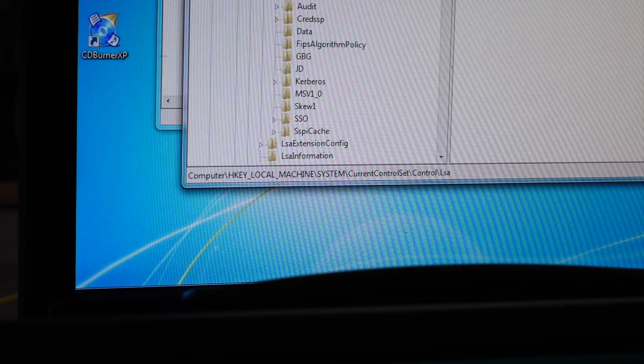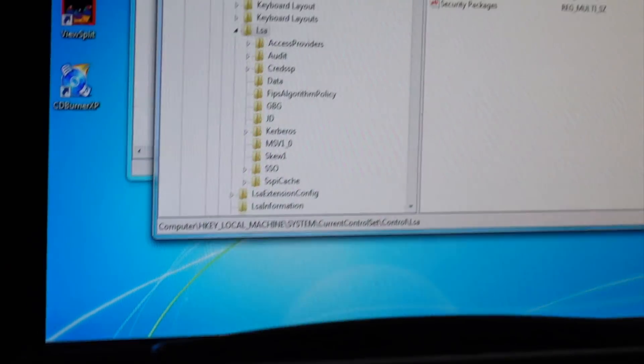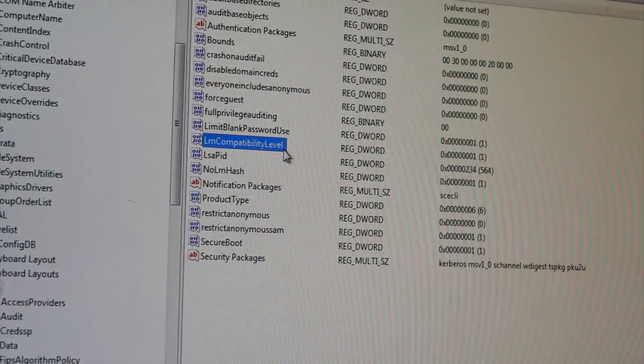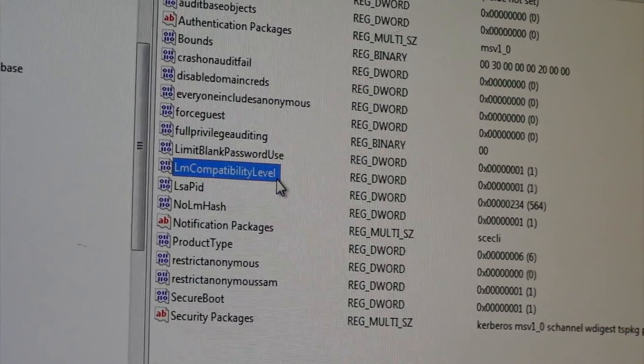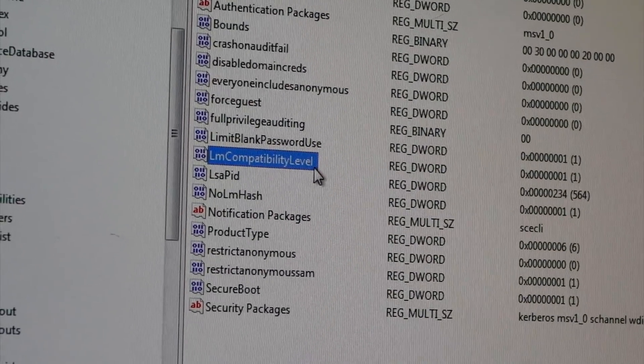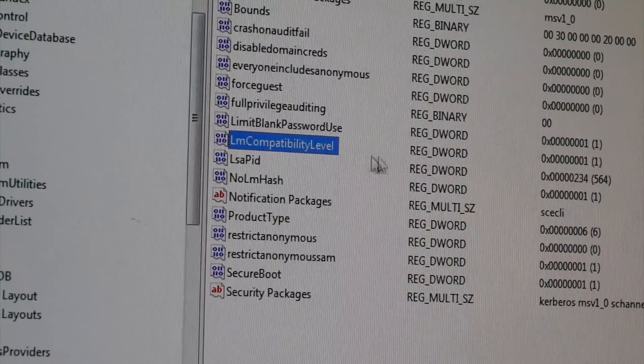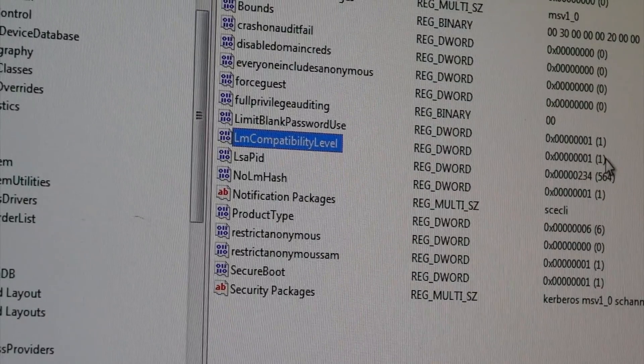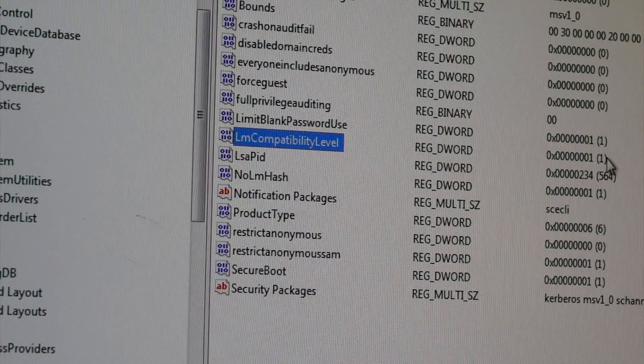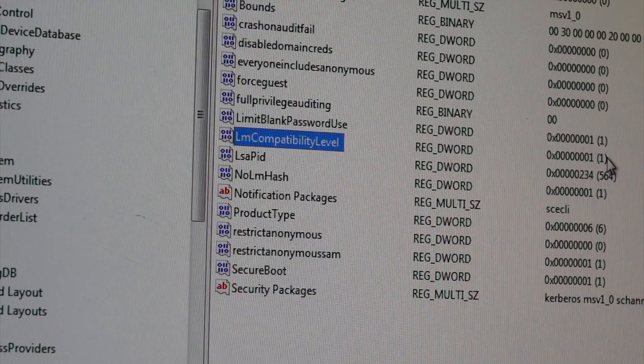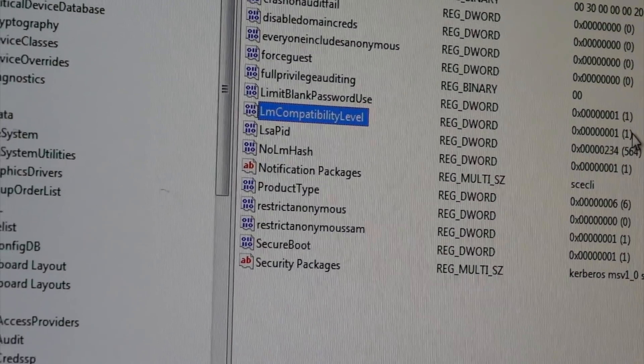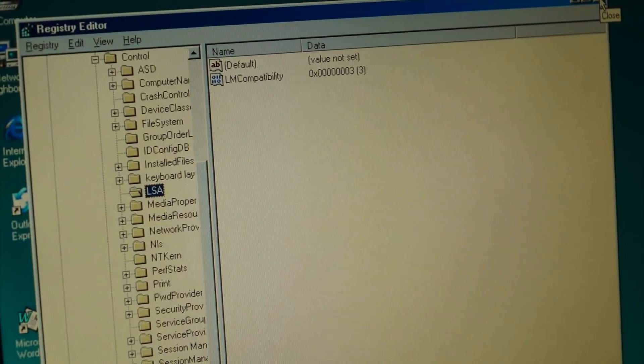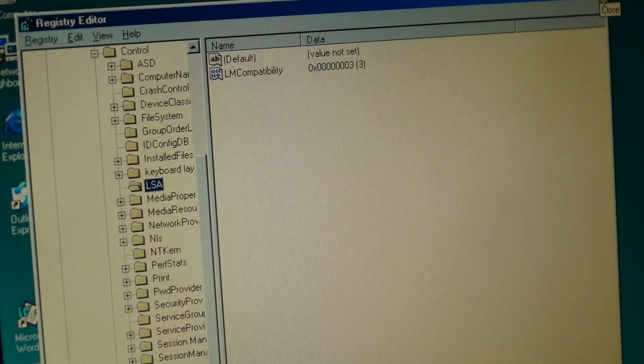It created the LM compatibility level key, which is now set to 1. And so with that one set to 1, and that guy over here set to 3, they should be able to talk.